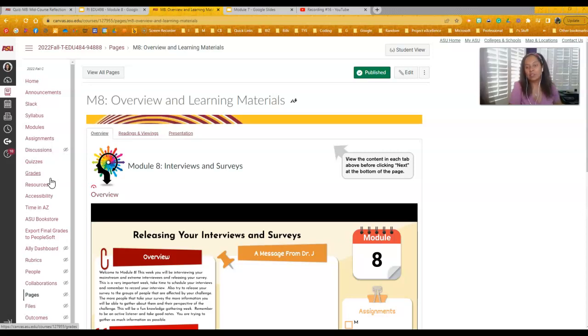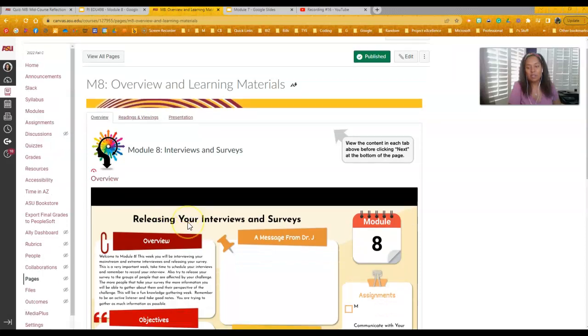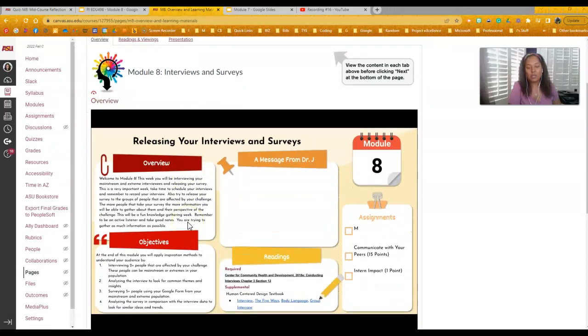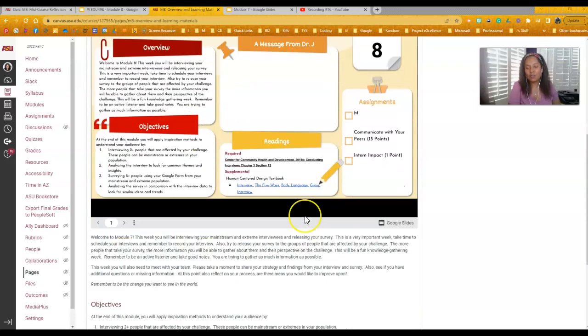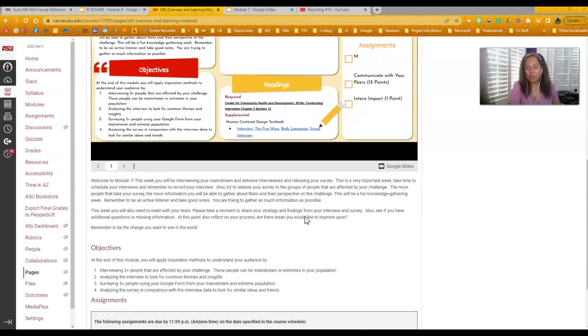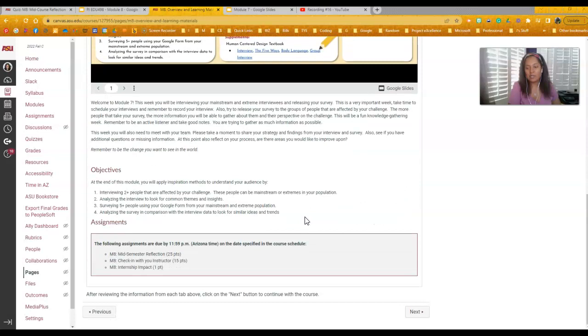Module 8 has, in addition to the interviews and the surveys, you're going to be looking at a couple of different pieces. So this video that I'm doing right now will land right here so that way you can see it. As you keep walking through this, there are a couple things that I need you to be aware of.